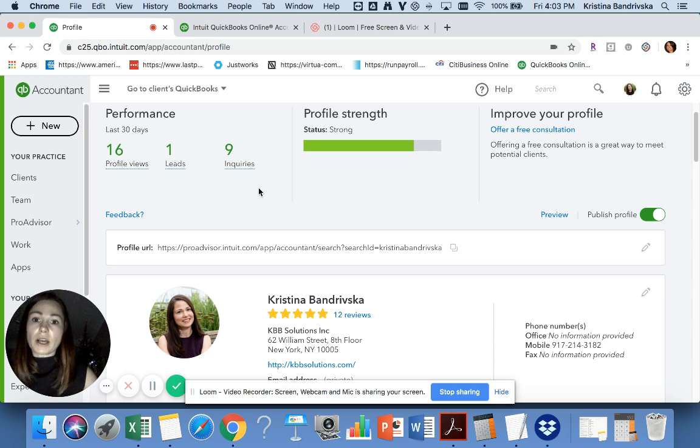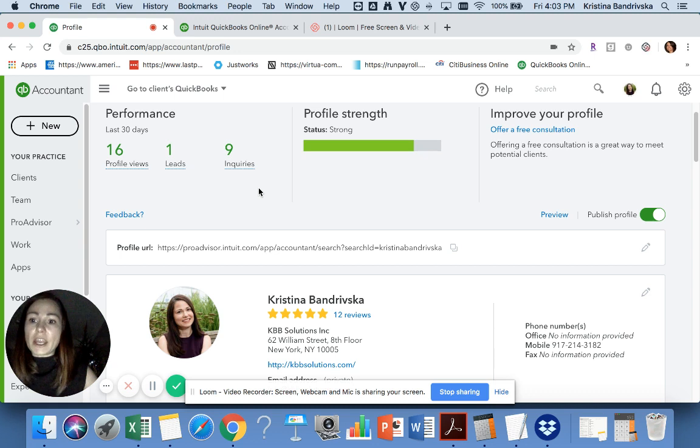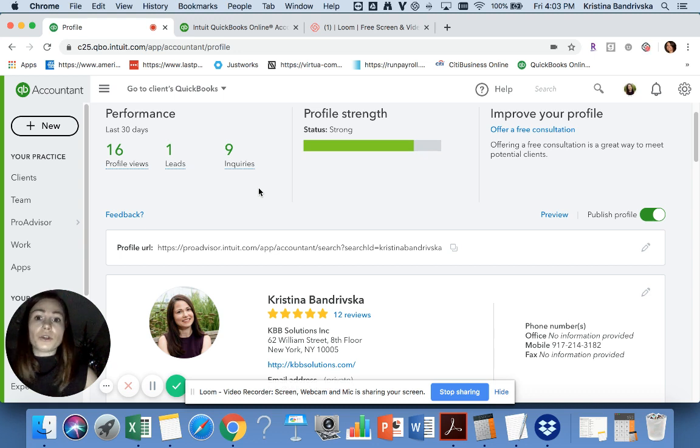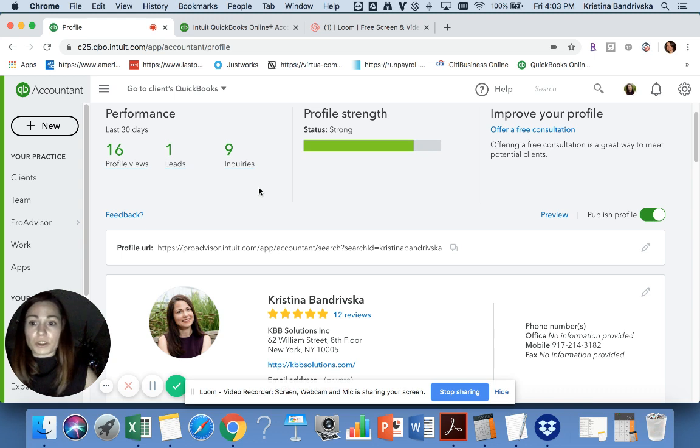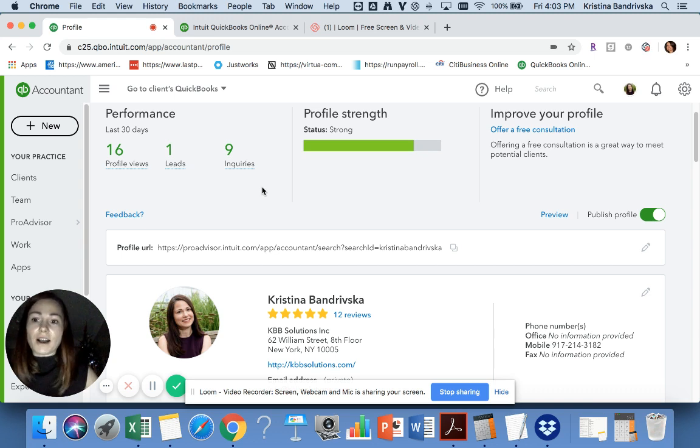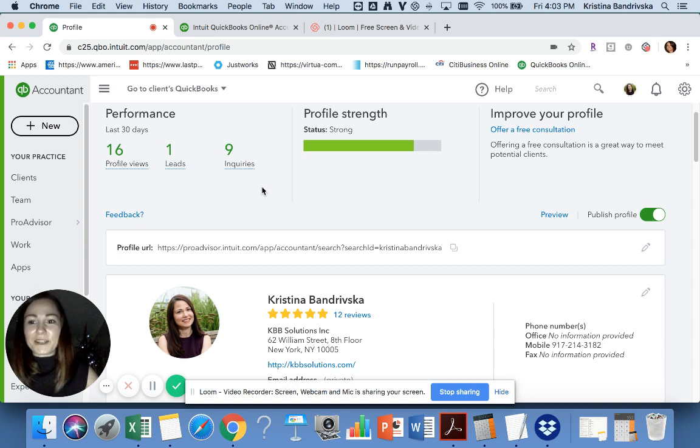It's free of charge, and the training is also free of charge. You don't have to pay for anything to get QuickBooks certified. I wish you luck and I hope you start a new career in 2020. Bye!